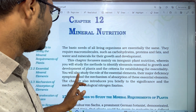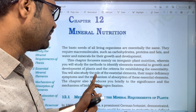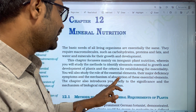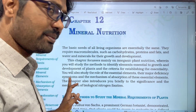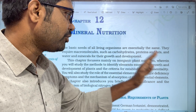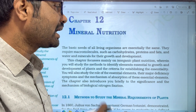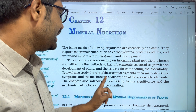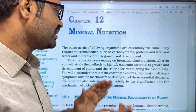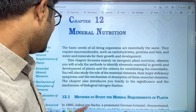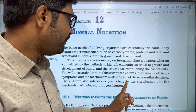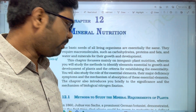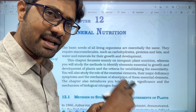You will also study the role of essential elements, including their major deficiency symptoms, their mechanism, and the absorption of essential elements. This chapter also introduces you briefly to the significance and the mechanism of biological nitrogen fixation.